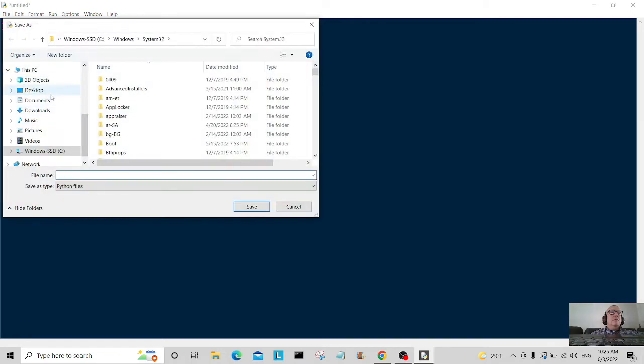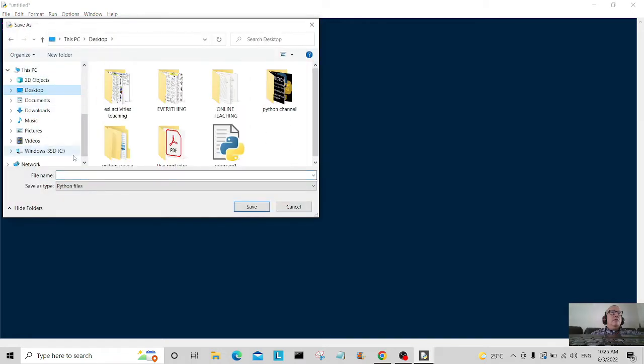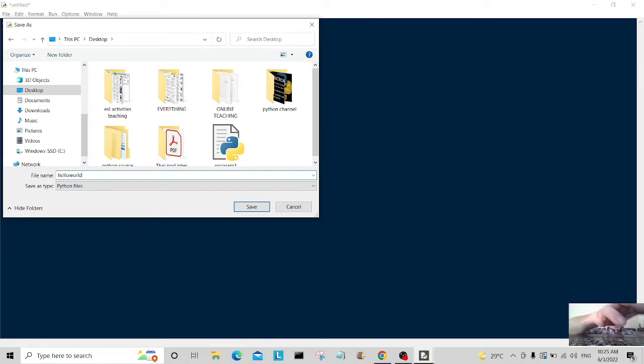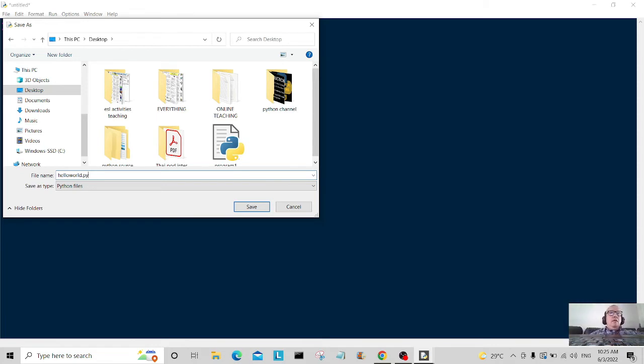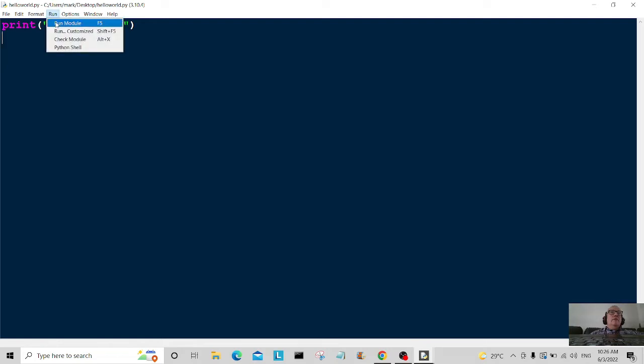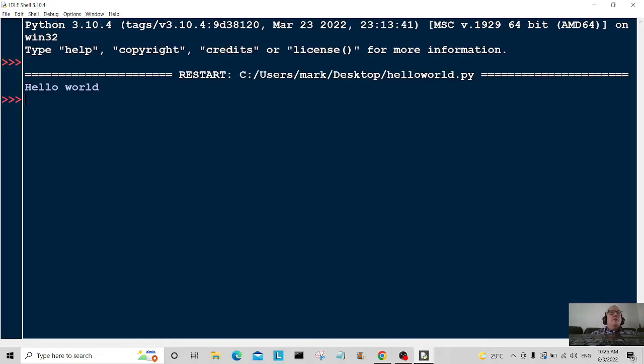Okay, and all we're going to do now is we're going to save as. I'm going to save it on the desktop, hello world dot py. Okay, so you've got to save your programs dot py or else they won't run. So I'm just going to click save here and I'm going to come up to the run menu and I'm going to click run module and let's see what happens.